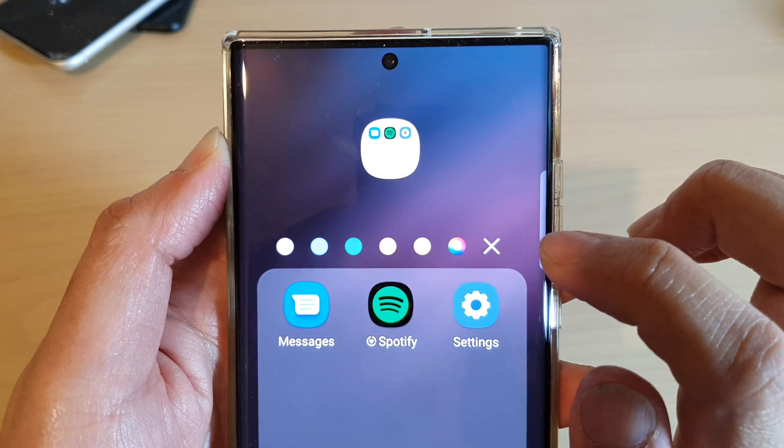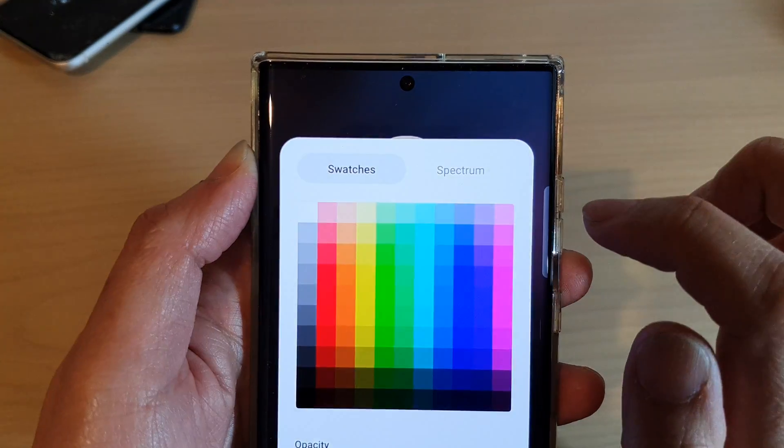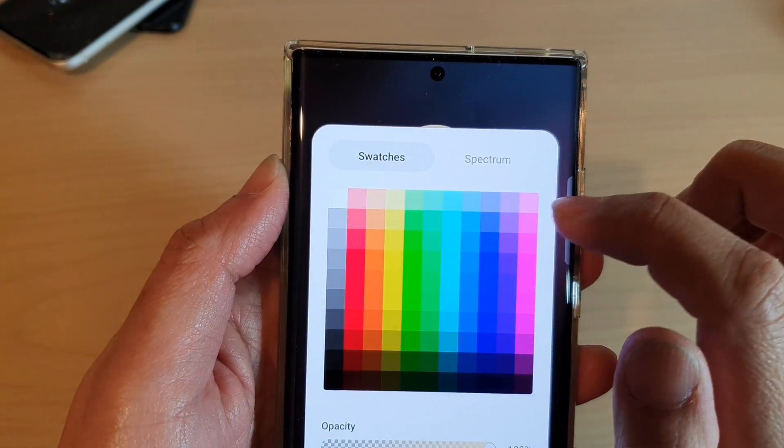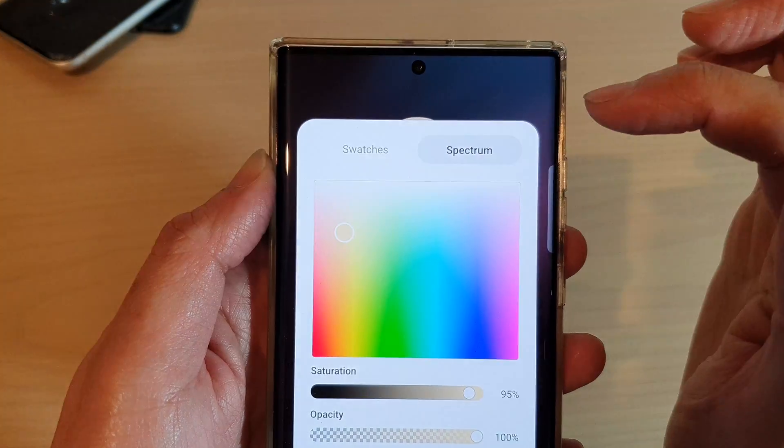Otherwise, you can tap on the color picker. In the color picker, you can use swatches or spectrum.